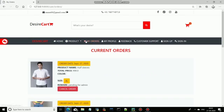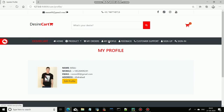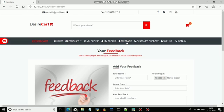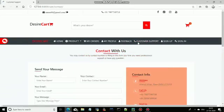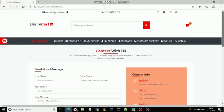Now come to the My Order section. Here, whichever product you chose will be shown. Come to the My Profile section, where you can see your profile. Come to the Feedback section — in this section you can give your feedback.